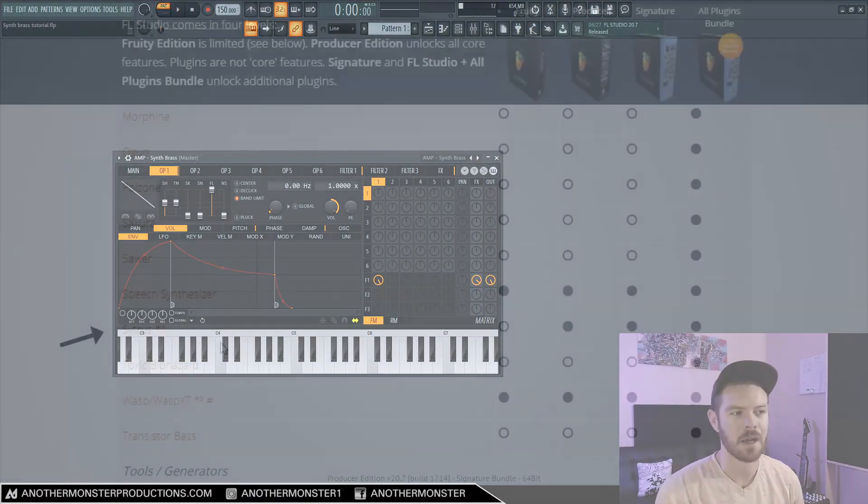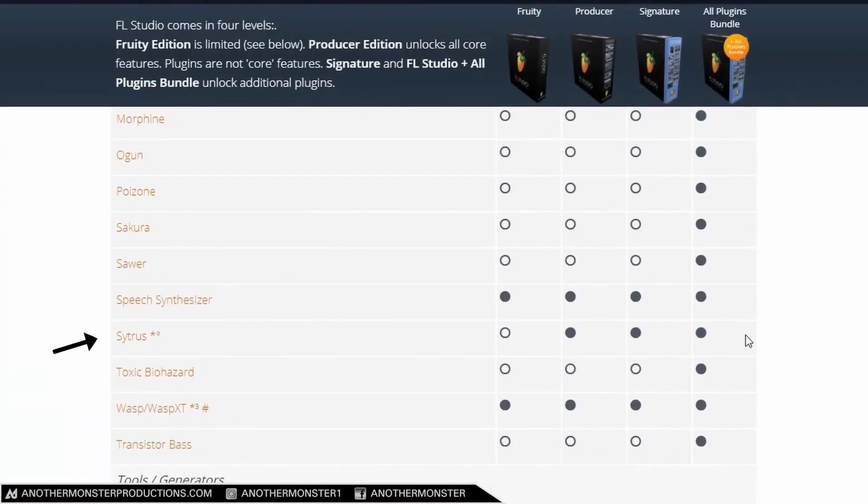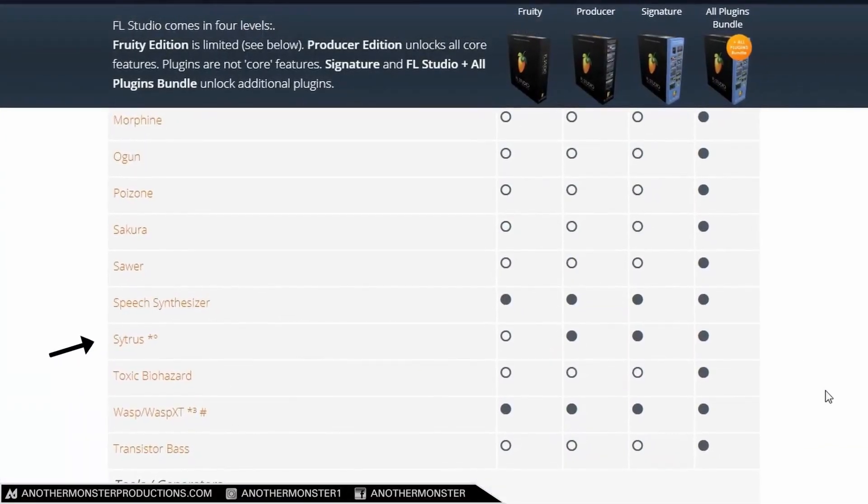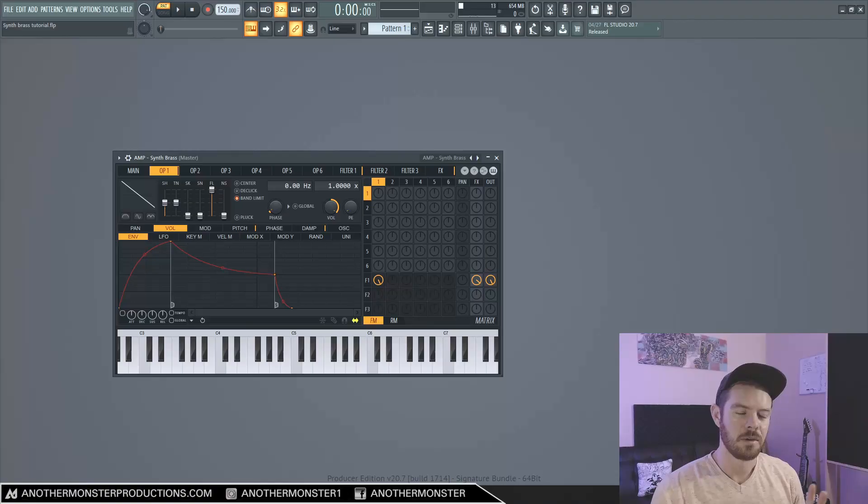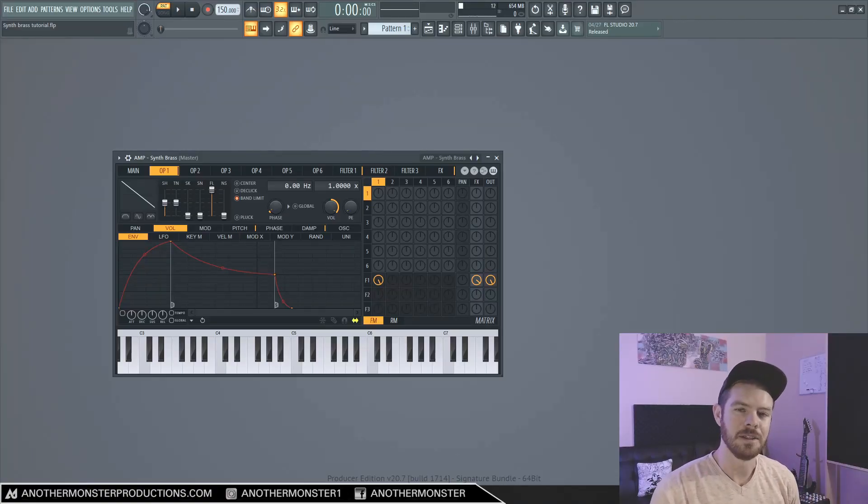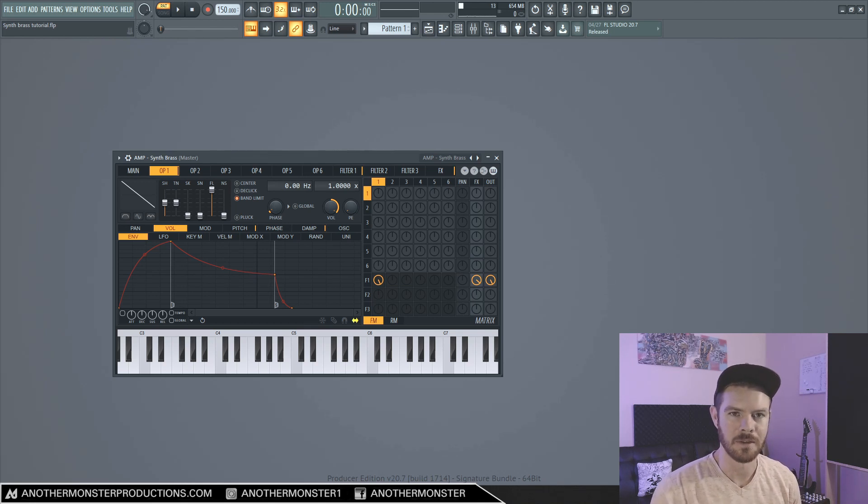So Citrus is a stock FL Studio plugin that comes with all versions of FL Studio from the producer edition onward. So as long as you have at least the producer edition of FL Studio, you're going to be able to follow along with everything in this tutorial.